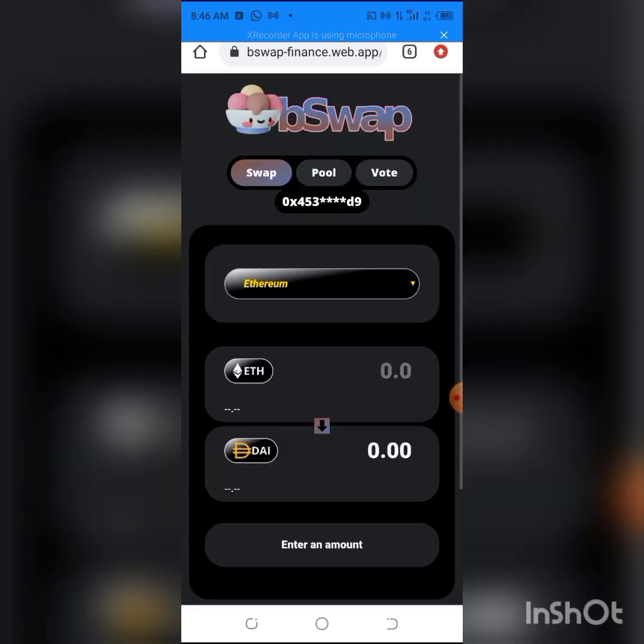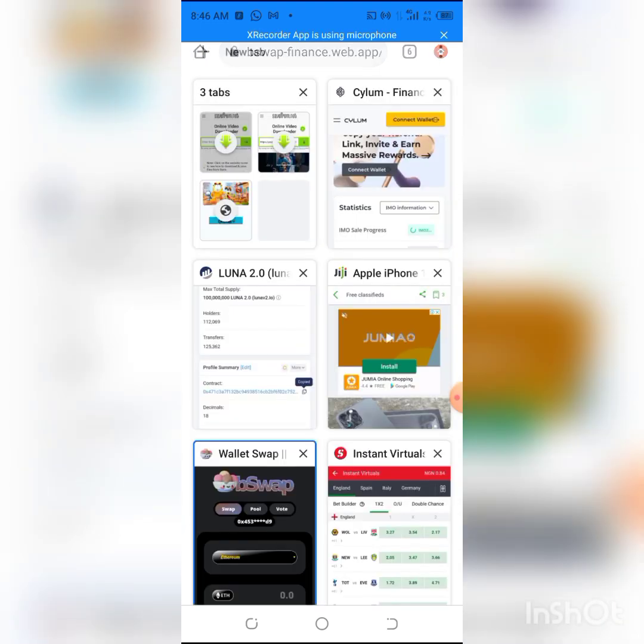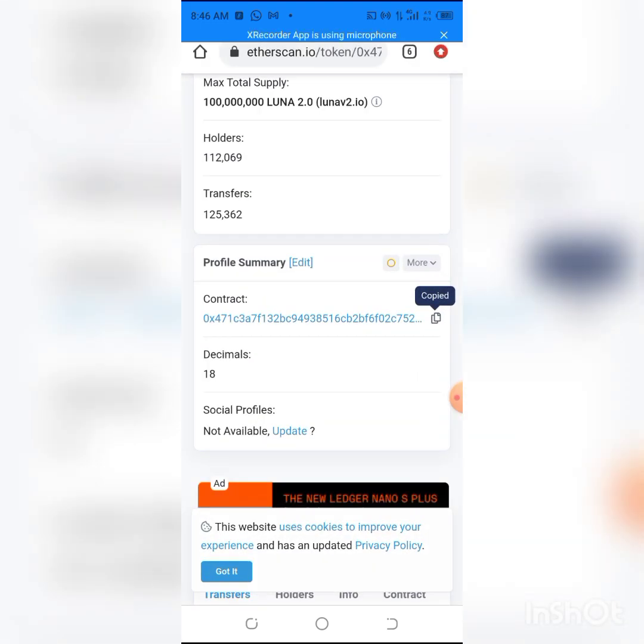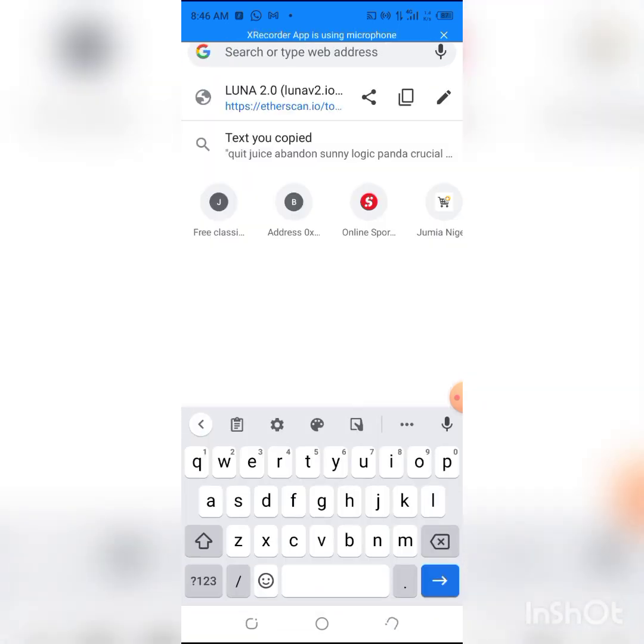You're here already. I'm going to another dapp, a new dapp. Let me hit this and I'll be typing BSCScan.